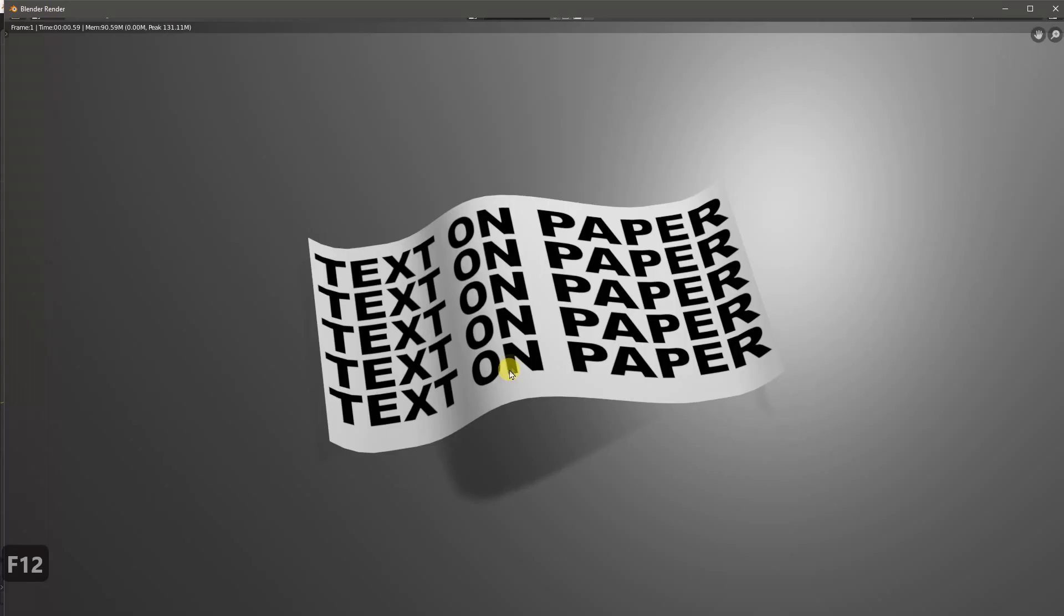So then if we render one more time, what you can see is now we have our smooth piece of paper that's just kind of bent as we've modified it, just by doing some simple manipulations of that plane.